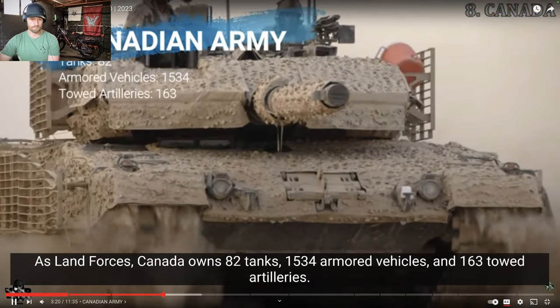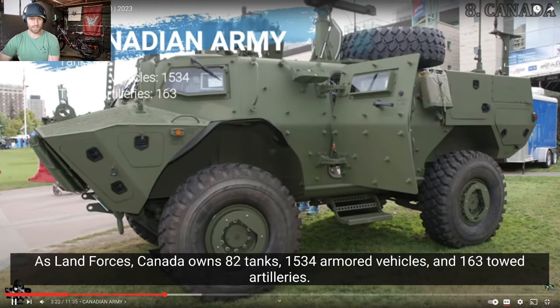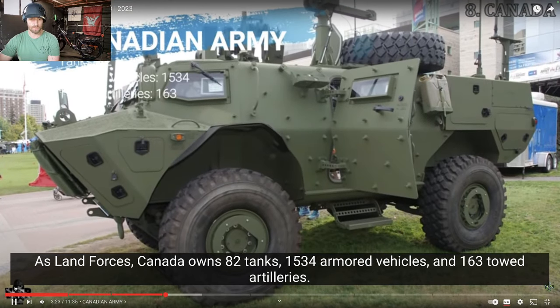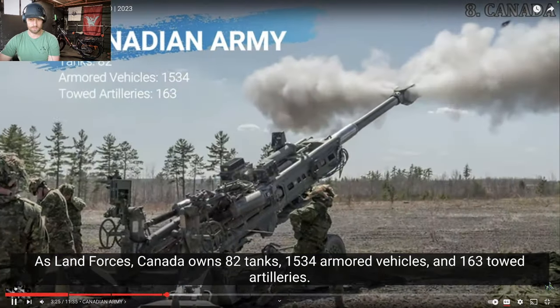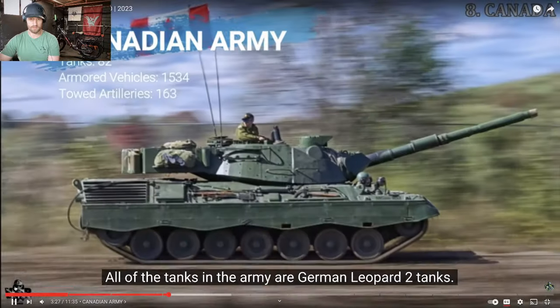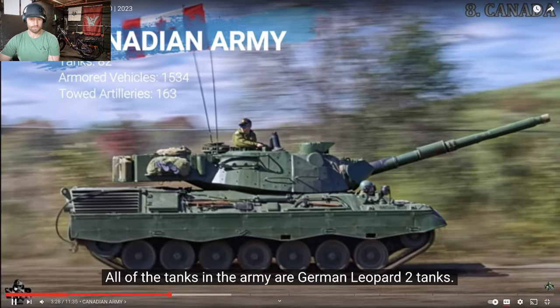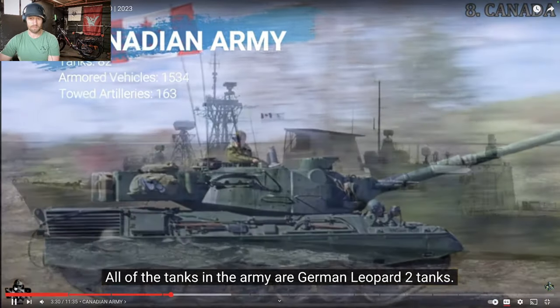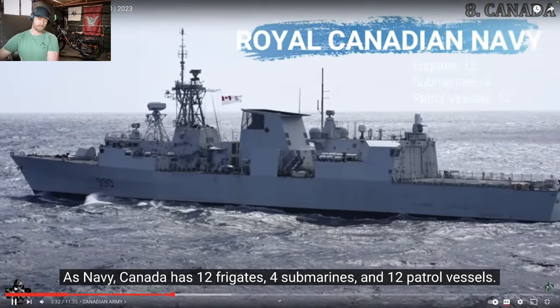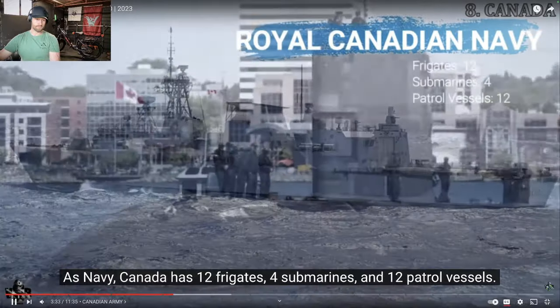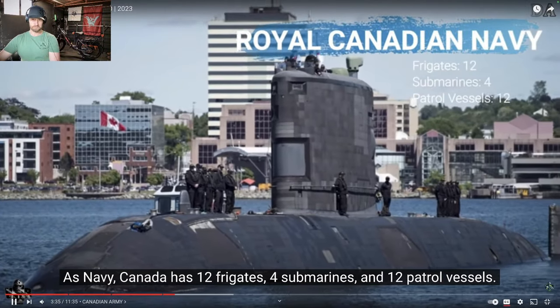Most of the fighter jets in the Canadian Army are either F-A-18 Hornet or C-F-18 Hornet jets. As land forces, Canada owns 82 tanks, 134 armoured vehicles, and 163 towed artilleries. All of the tanks in the Army are German Leopard 2 tanks. Canada has 12 frigates, 4 submarines, and 12 petrol vessels.